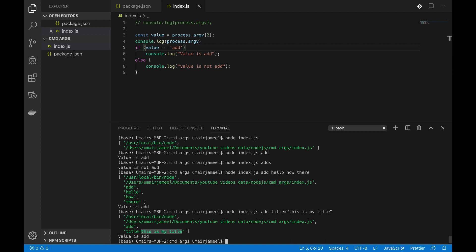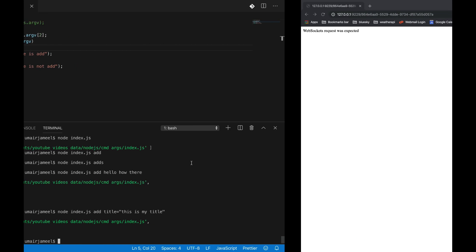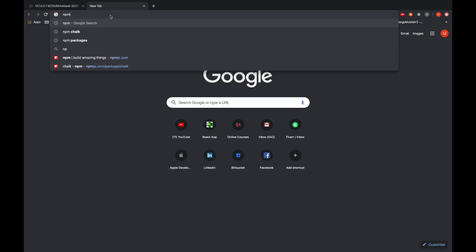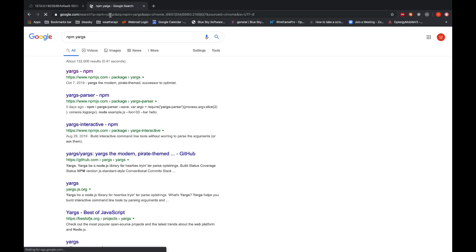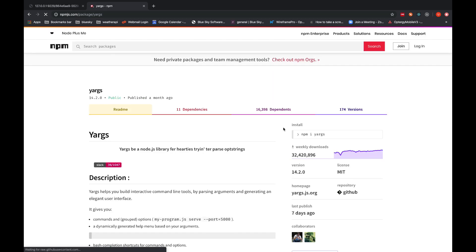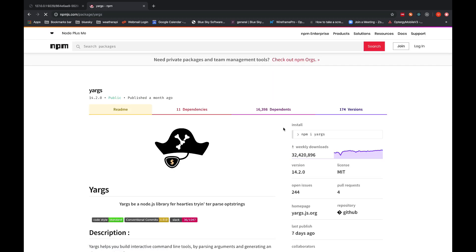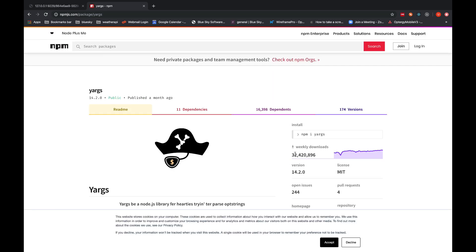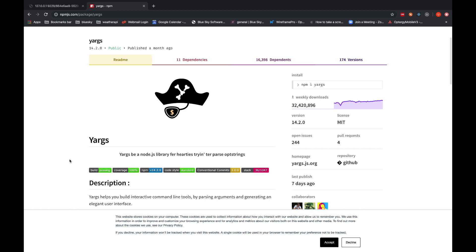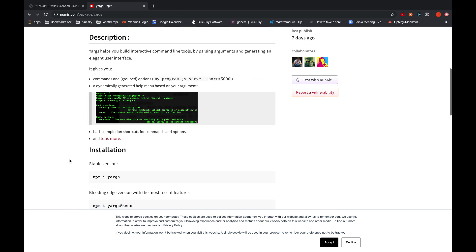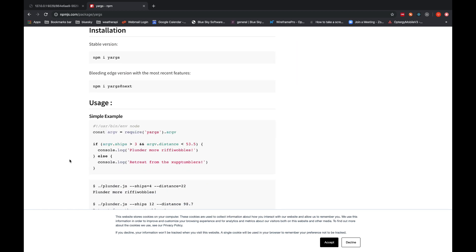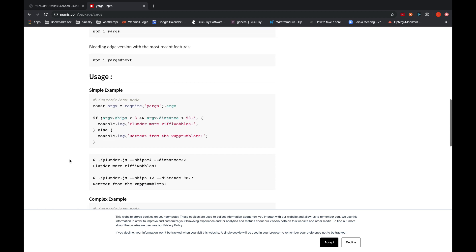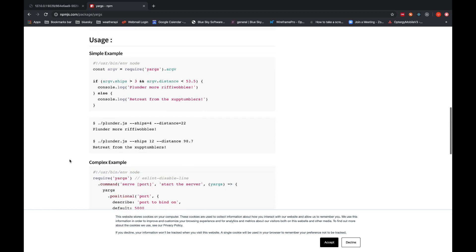So NPM yargs. And if I open it up you will be amazed to see how many downloads this library got in last week. You can see guys it is like 32 million weekly downloads for this particular library.